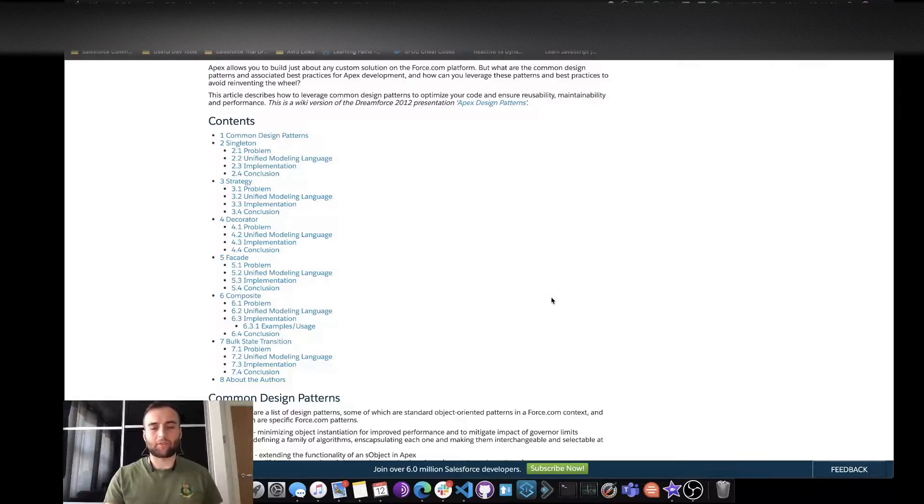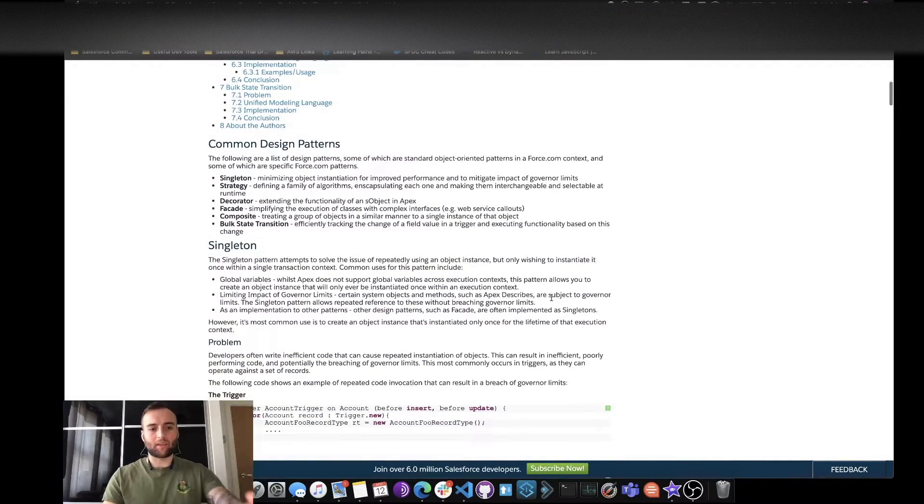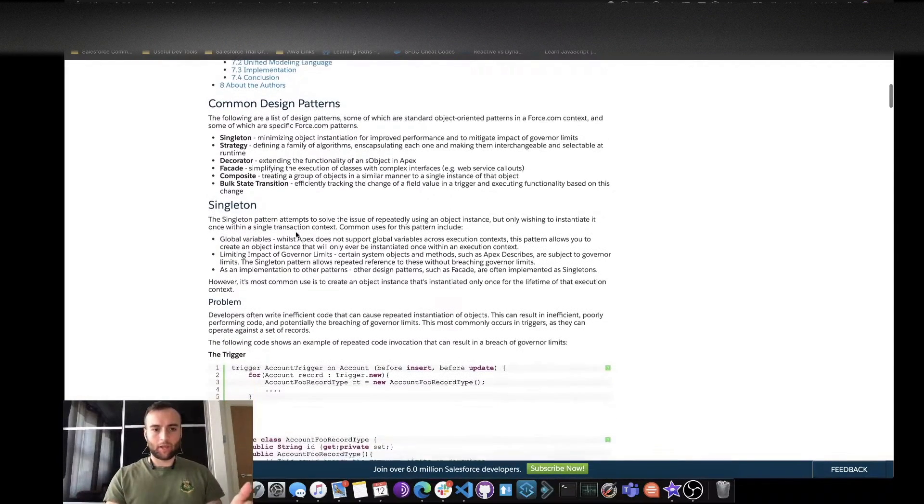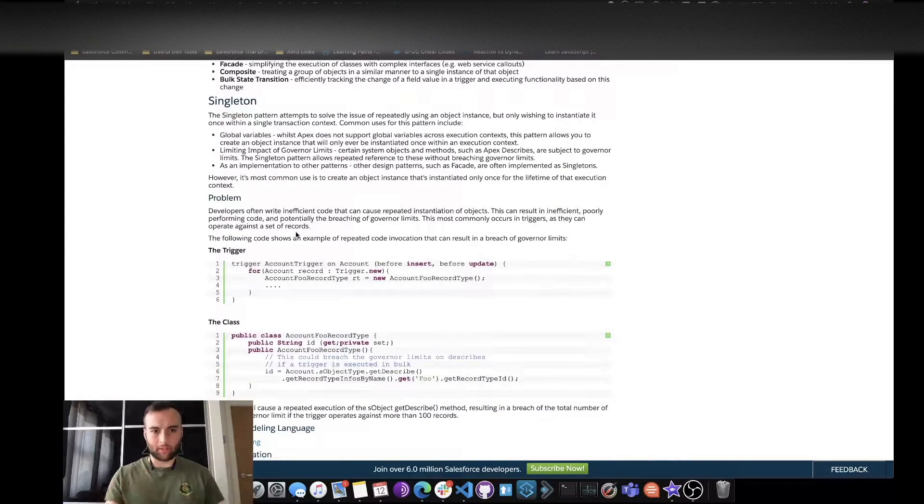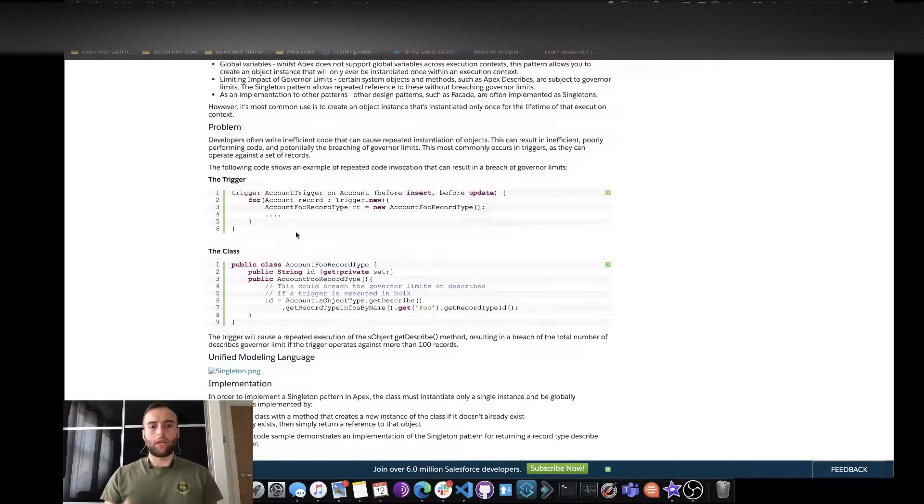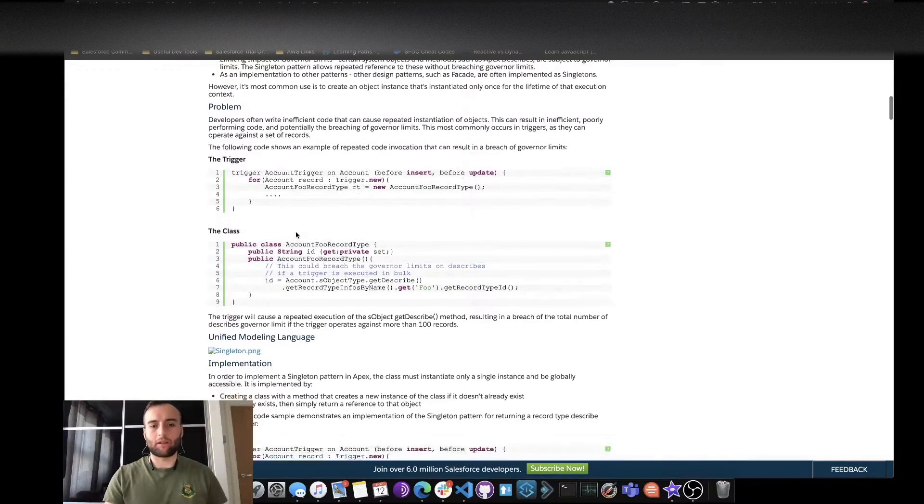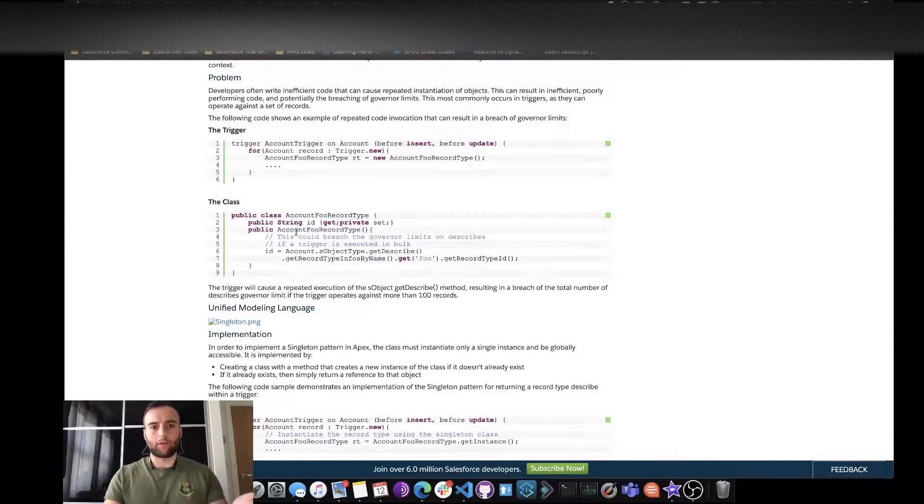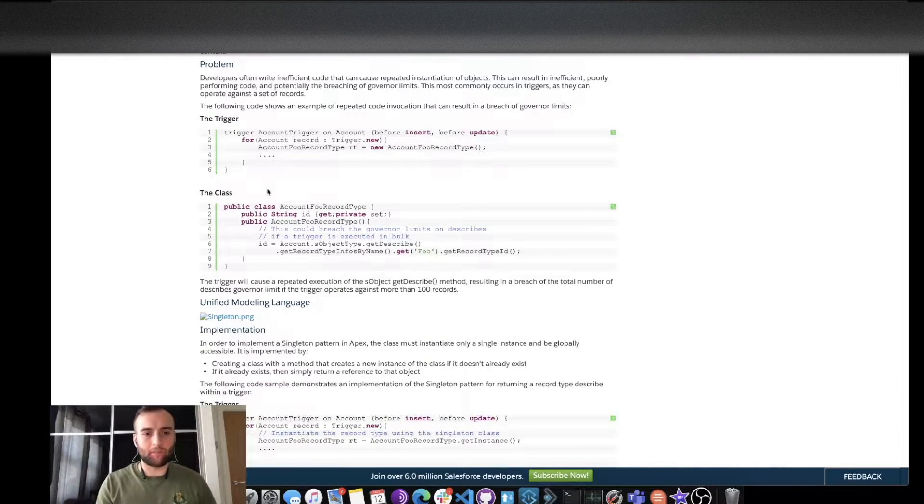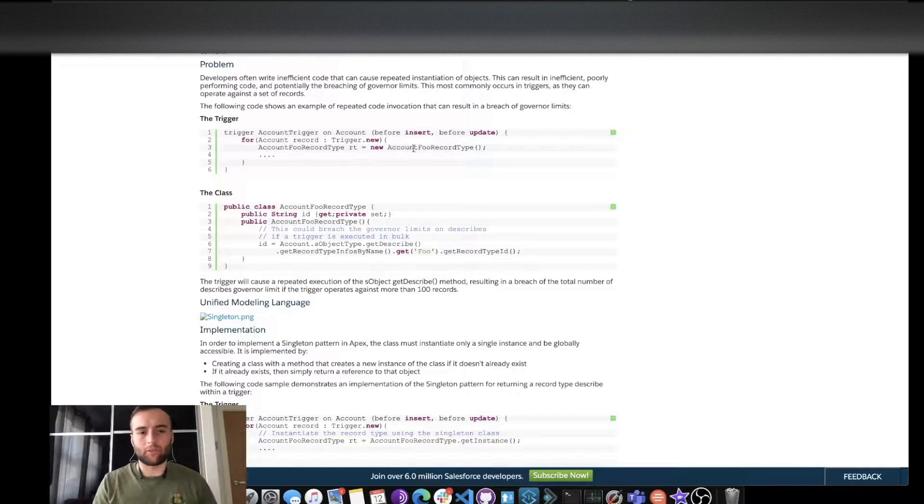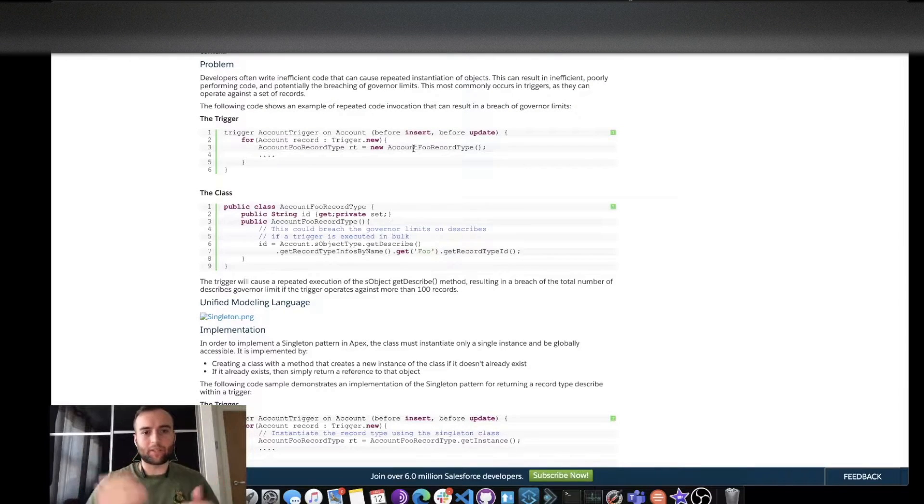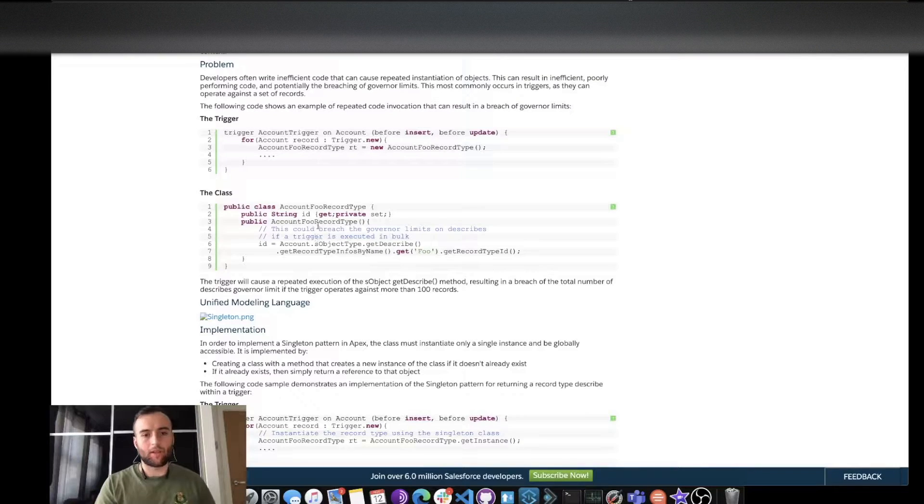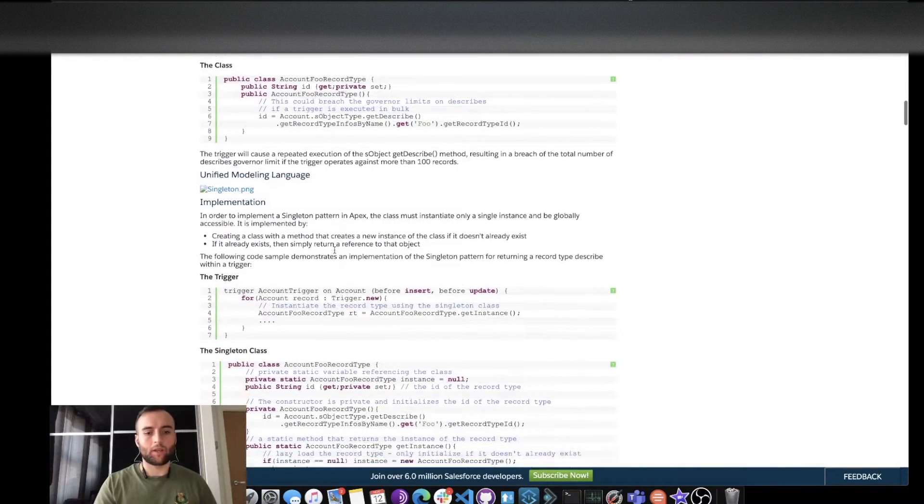So we get an overview here of the different patterns and the differences between them. The first one we've got here is a singleton. The singleton is utilizing the one-time instantiation of a class and method. What we can see here is that this trigger, every time it enters this for loop, it calls this piece of code each time and that's not efficient. We can see that every time this method gets called and this piece of code is run.